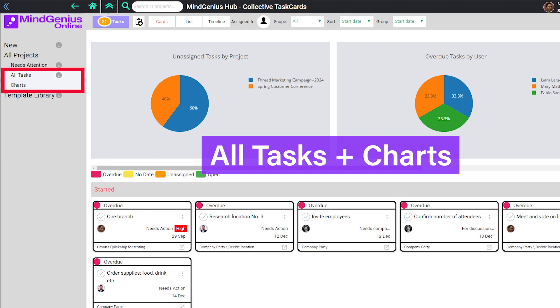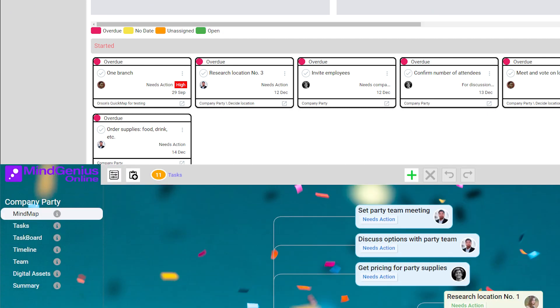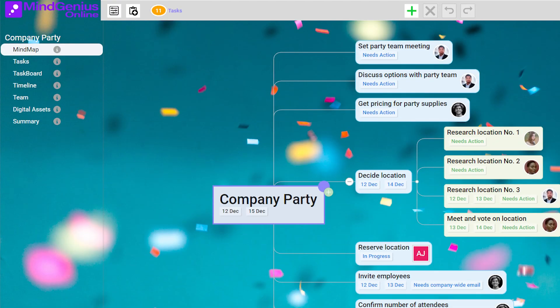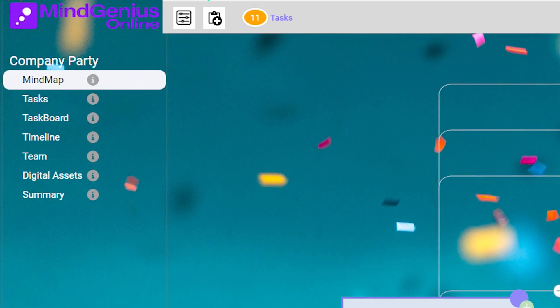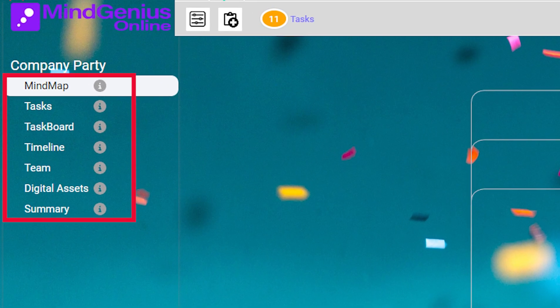When you're ready to dig into a single project, return to the Hub and open a project. Now you're seeing only the views that provide information for this single project.